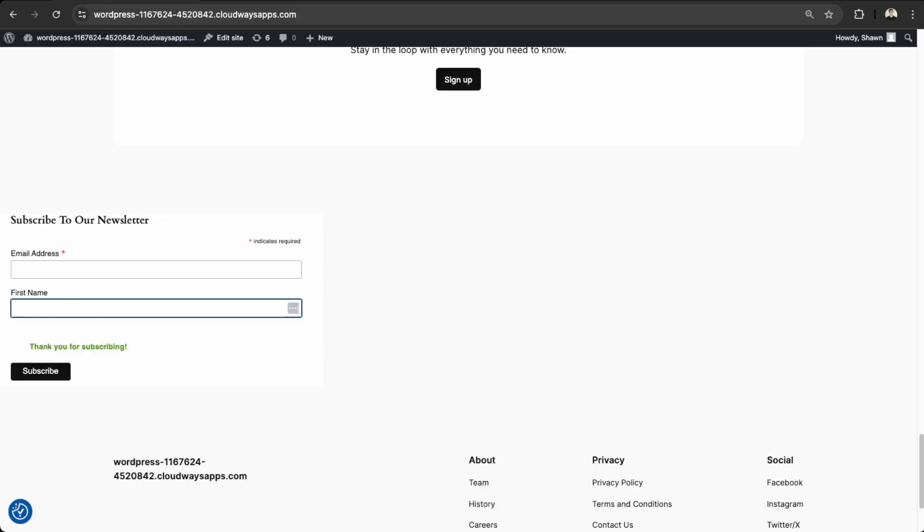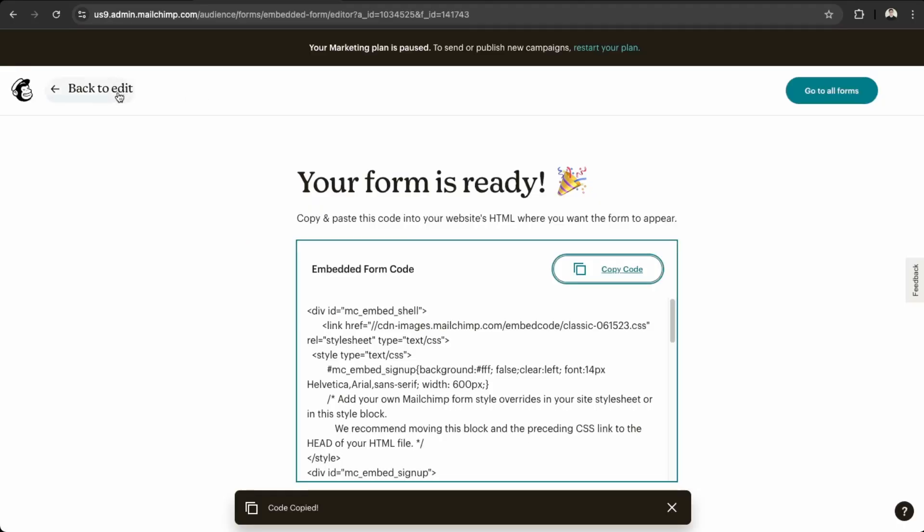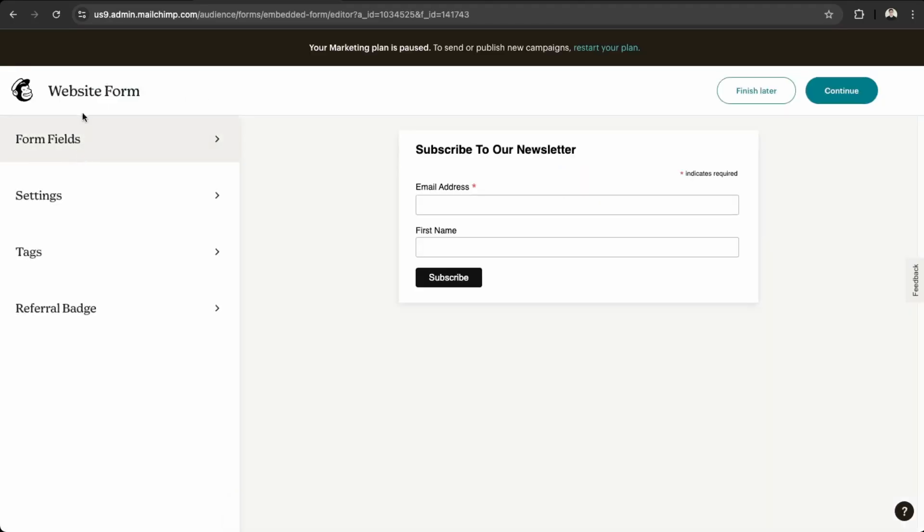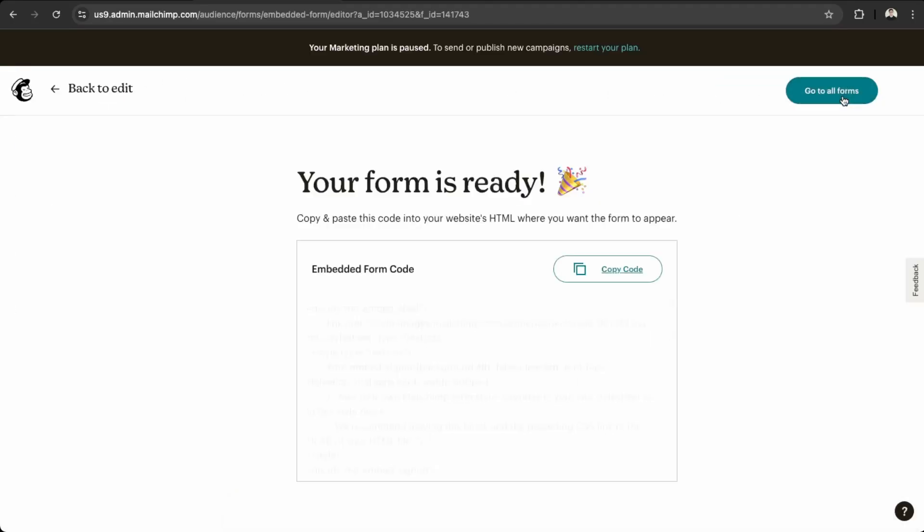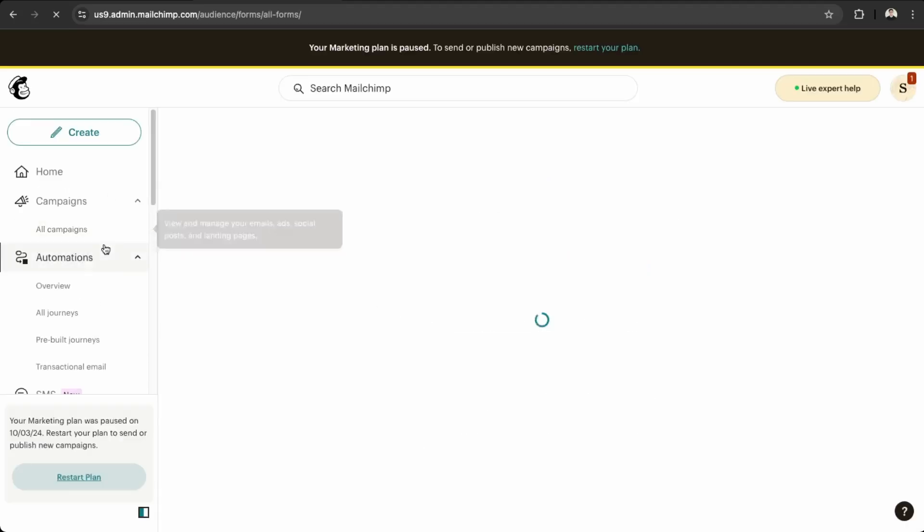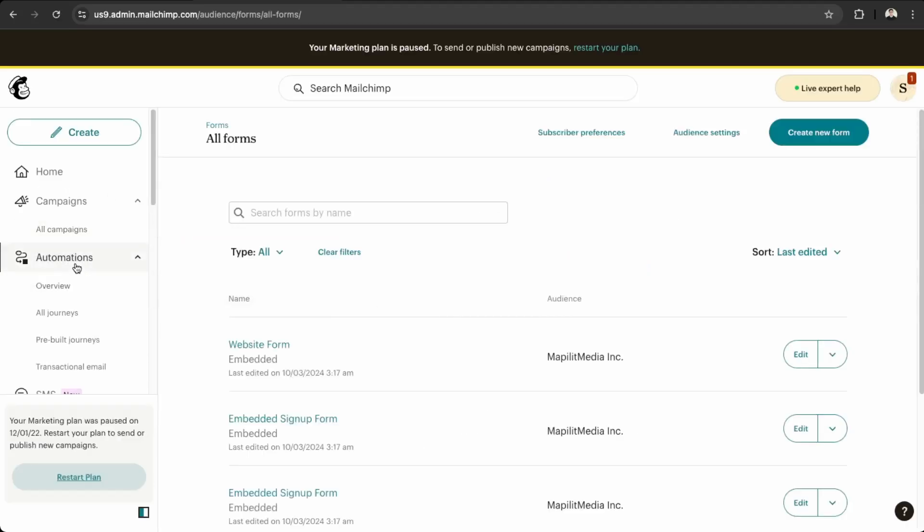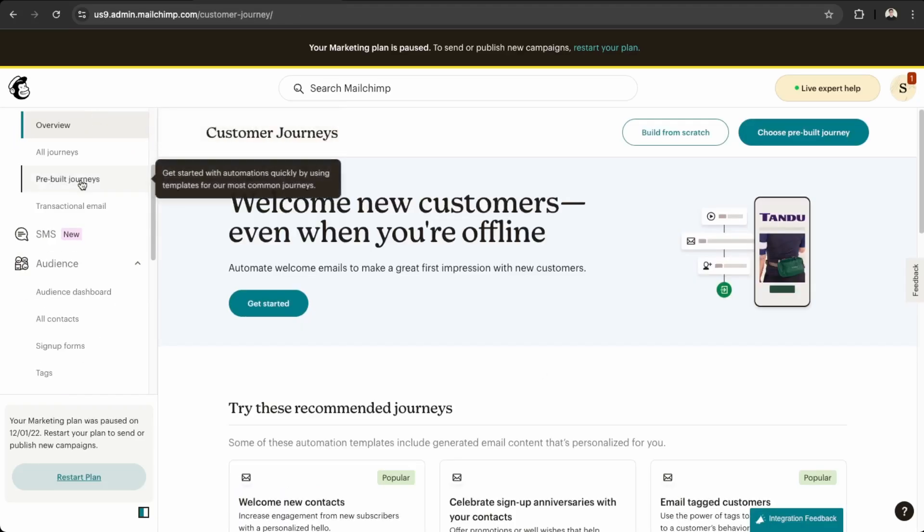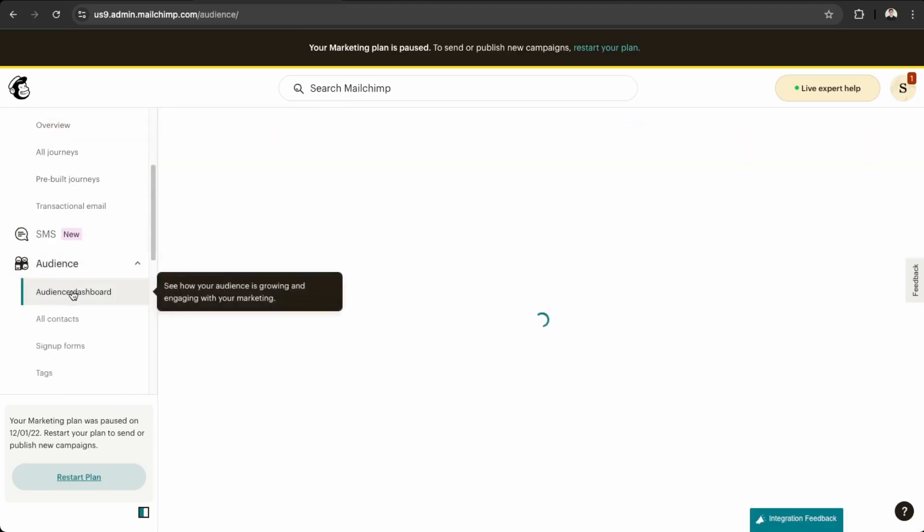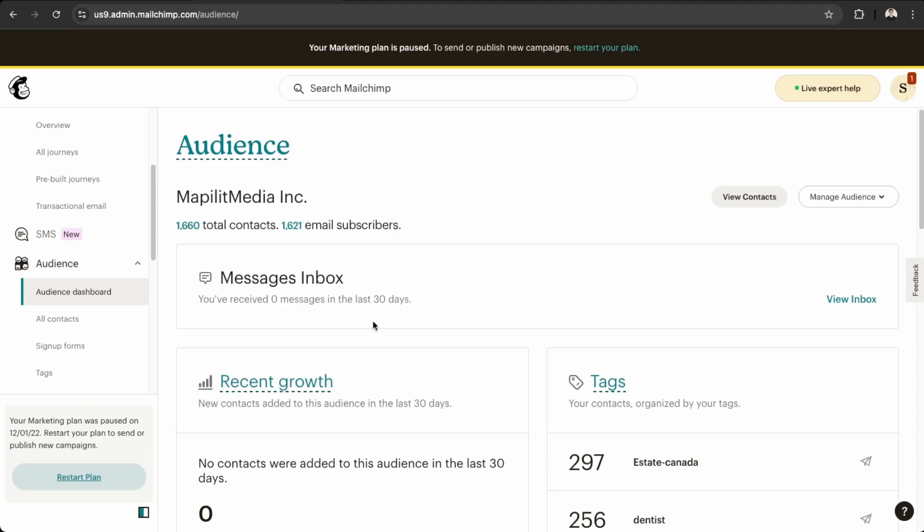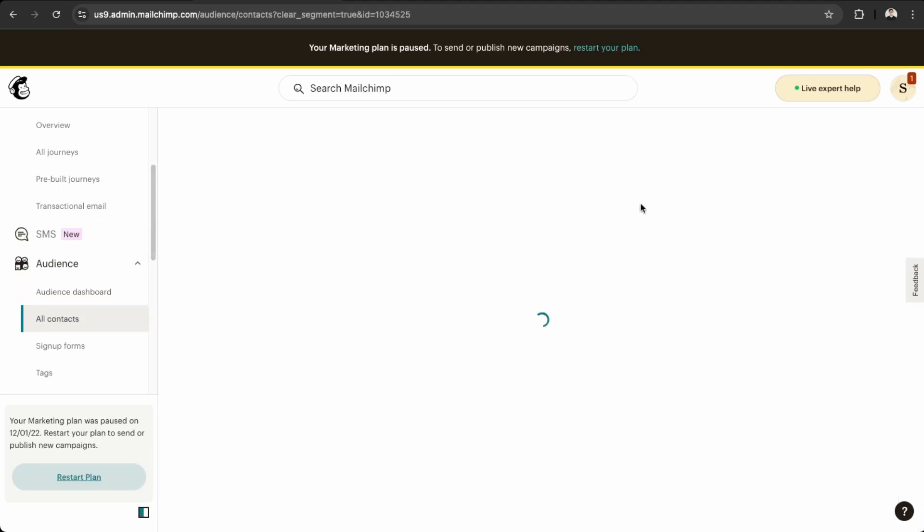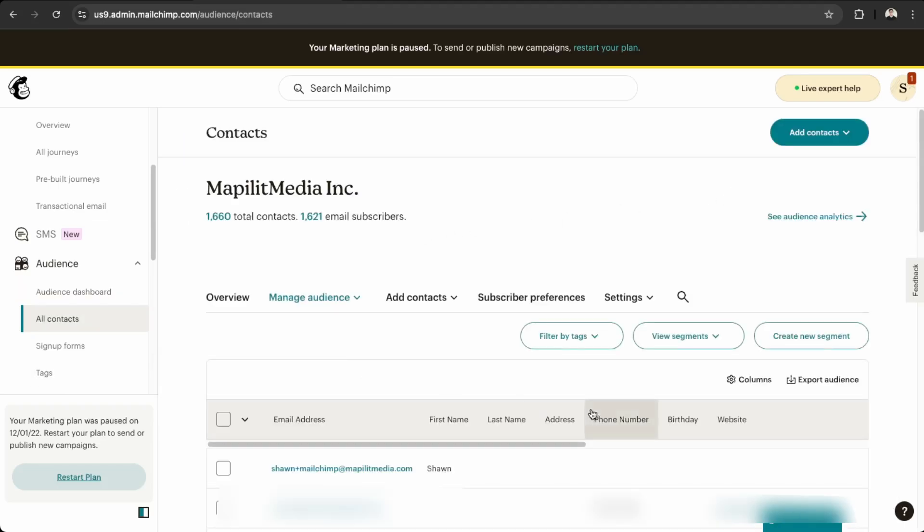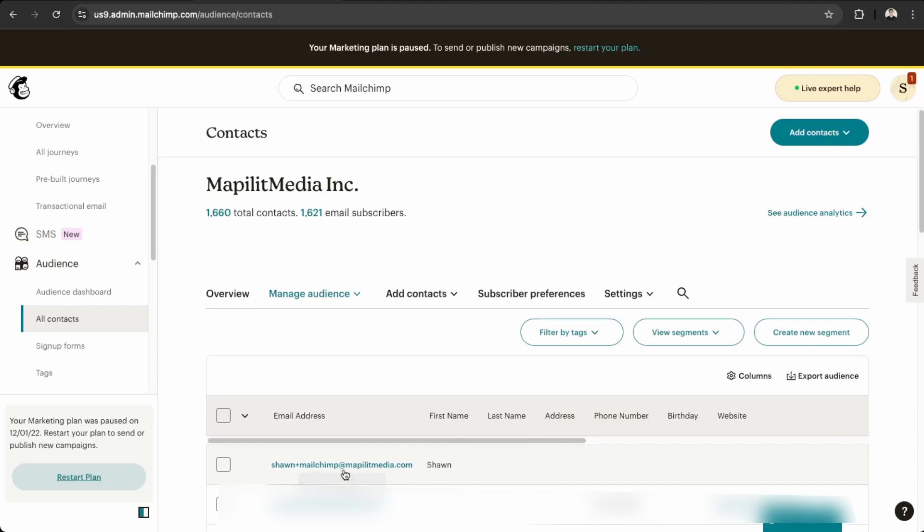And then if we check back on our audience, so we can go back here into edit, continue, go to all forms. Go here into your audiences. That's automation. So go here into audience and then audience dashboard. And then view contacts.